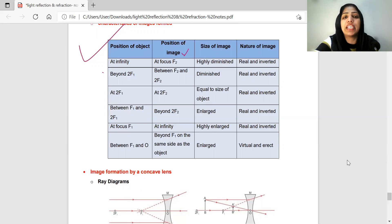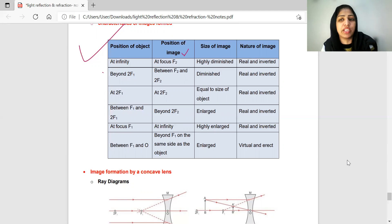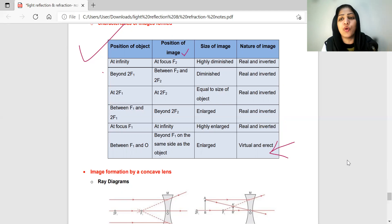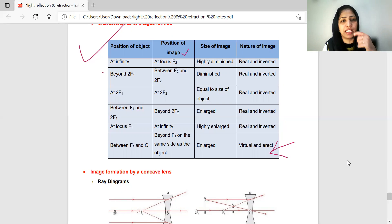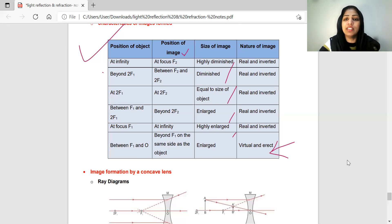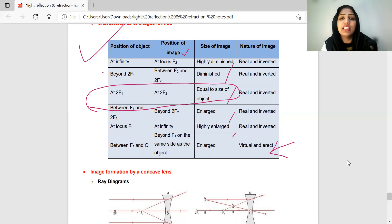For a convex lens: when the object is at infinity, the image is at the focus, highly diminished. As the object moves closer, the image changes. When the object is placed at 2F₁, the image is formed at 2F₂ and is the same size as the object. The convex lens can form both real and virtual images depending on object position.